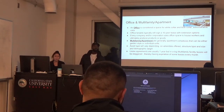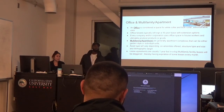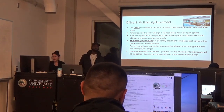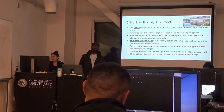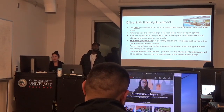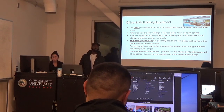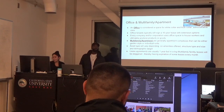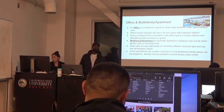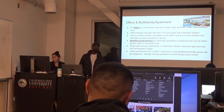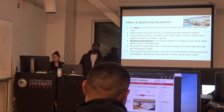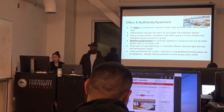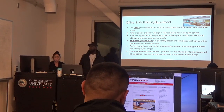A multi-family apartment is basically just apartment complexes. Generally either garden-style or individual units, the lease agreements are usually about a year but can basically fluctuate. The leases can be staggered, thereby having expiration of some leases every month.